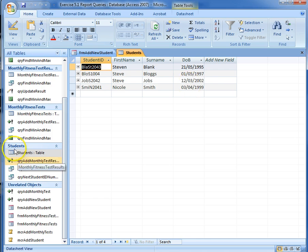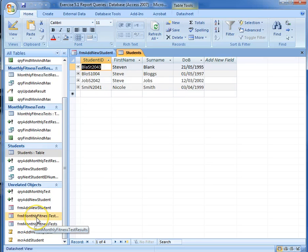Effectively, that is how we go through with the testing. Sometimes you might also be asked to do the fitness test results.